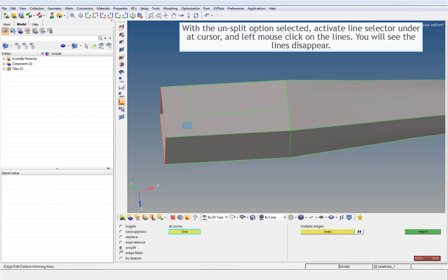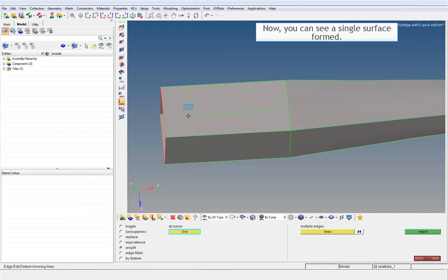With the Unsplit option selected, activate Line Selector under Add Cursor and left mouse click on the lines. You will see the lines disappear. Now, you can see a single surface formed.